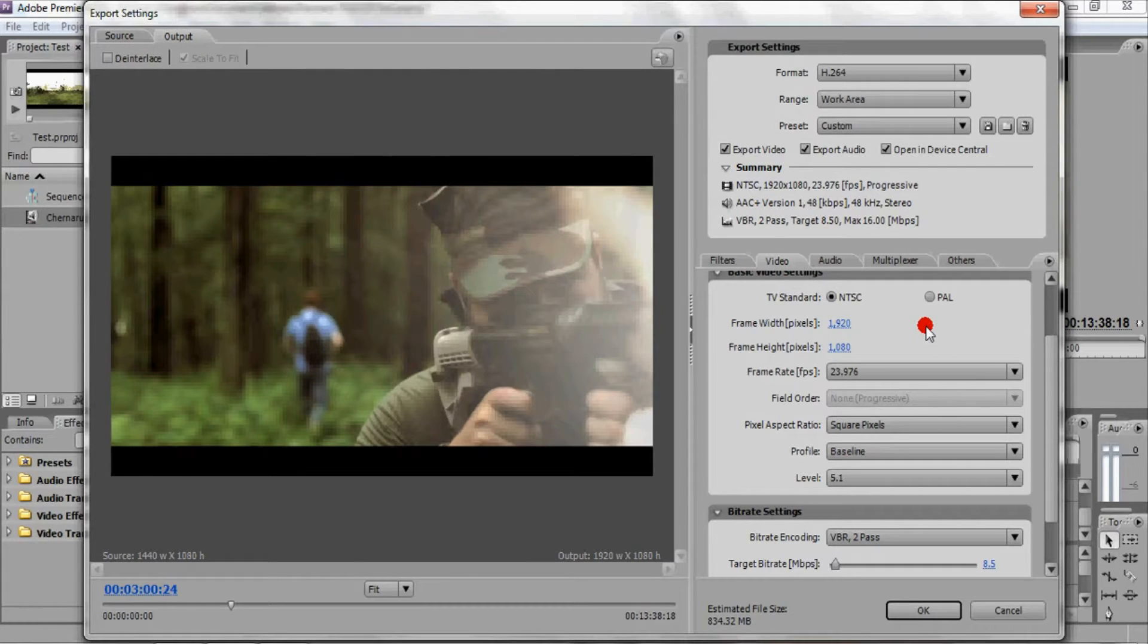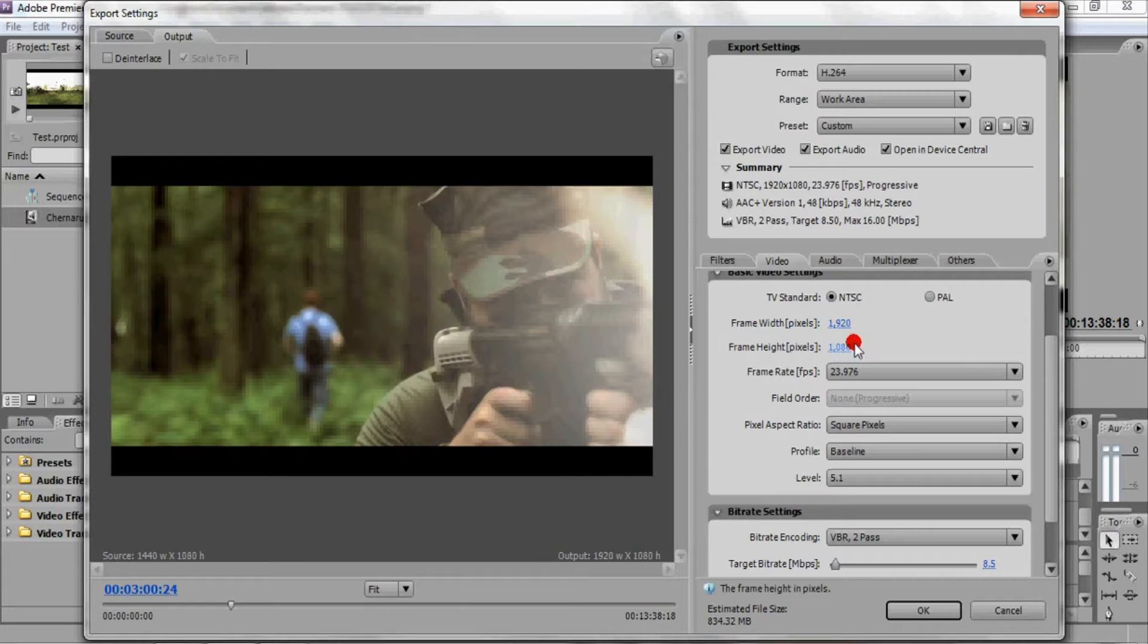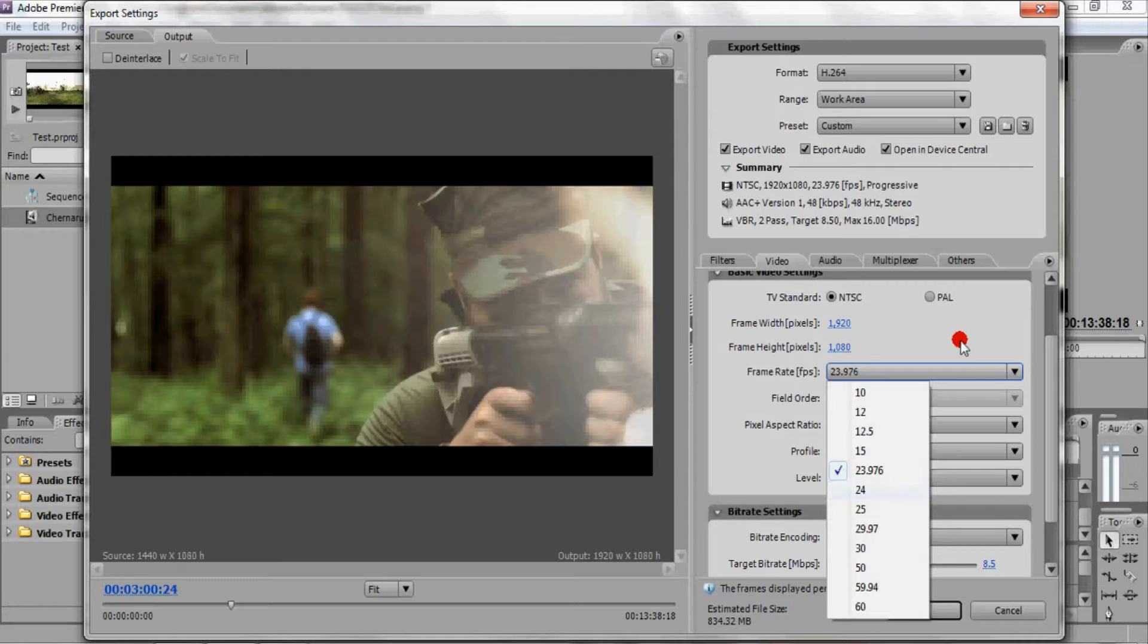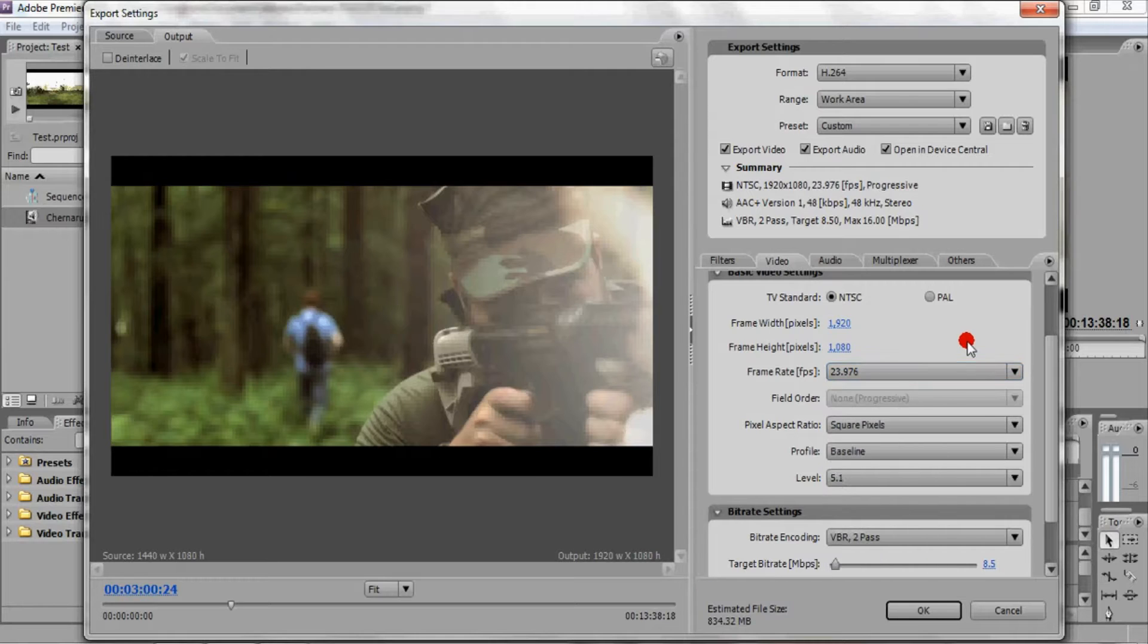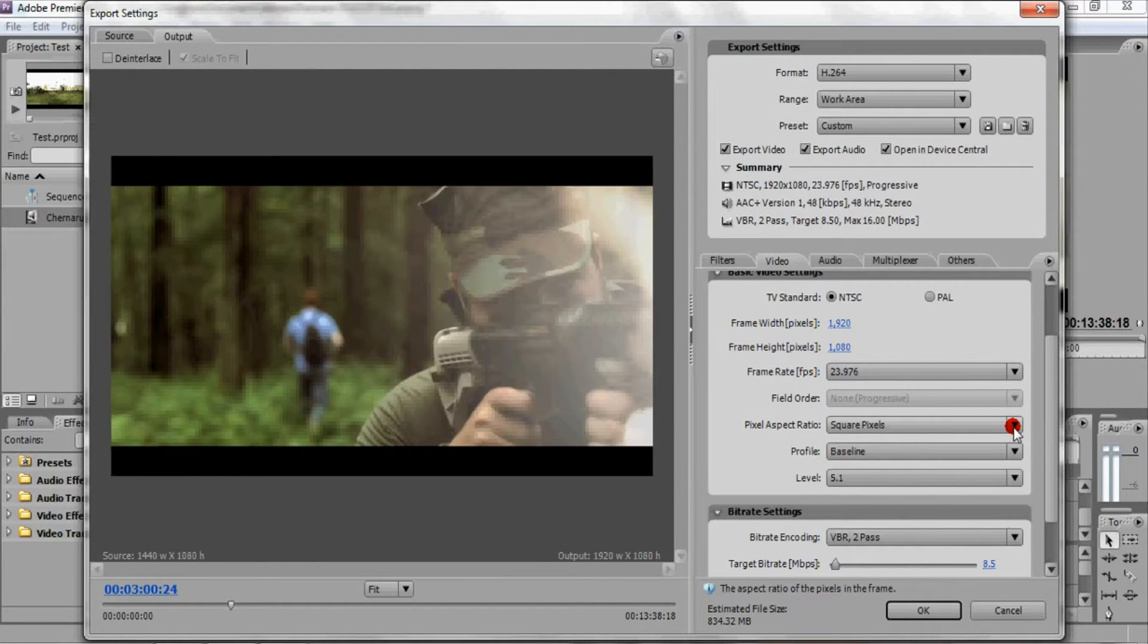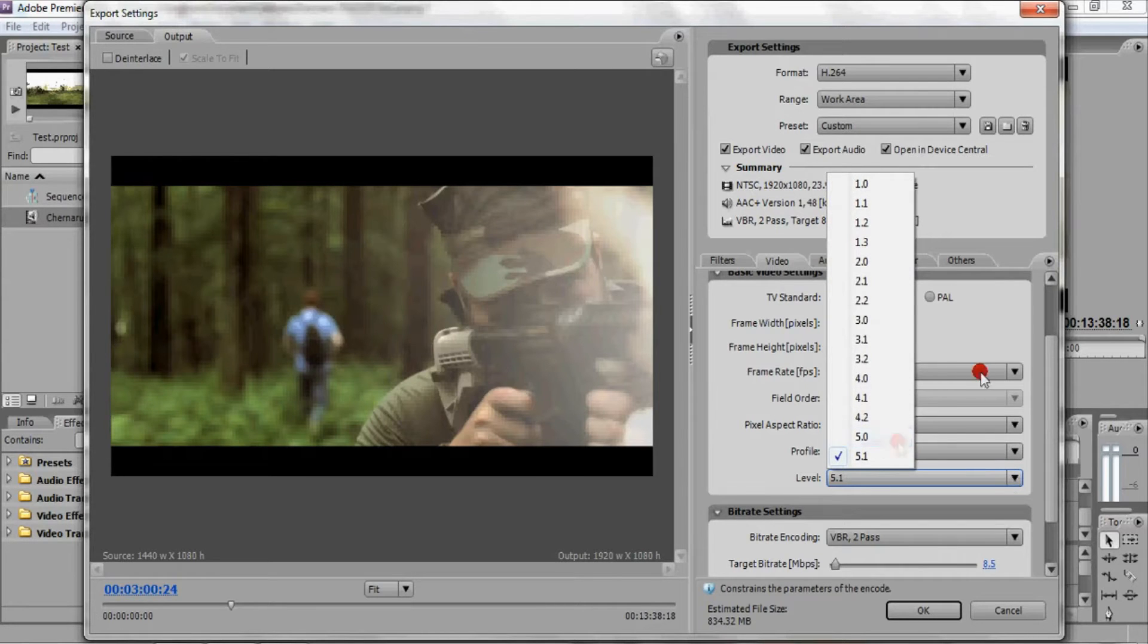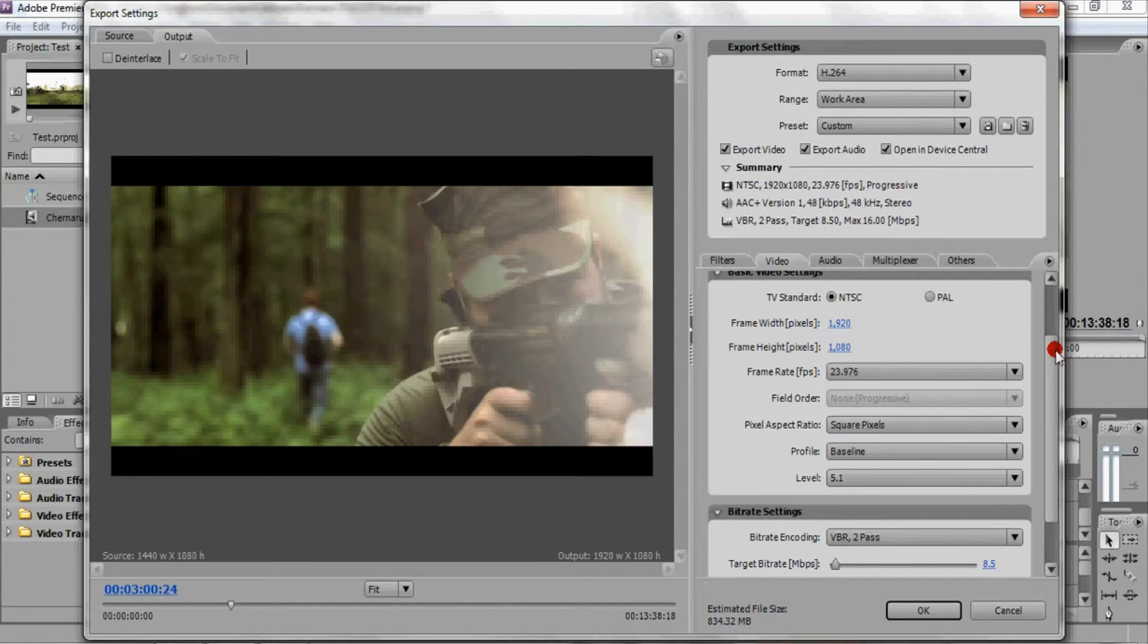So the numbers that I use are 1920 by 1080. For frame rate, if you're using 24 frames per second, use 23.976 rather than 24. For pixel aspect ratio, I use square pixels, profile baseline, level 5.1, which is the highest to allow for the most bitrate settings that I can use.